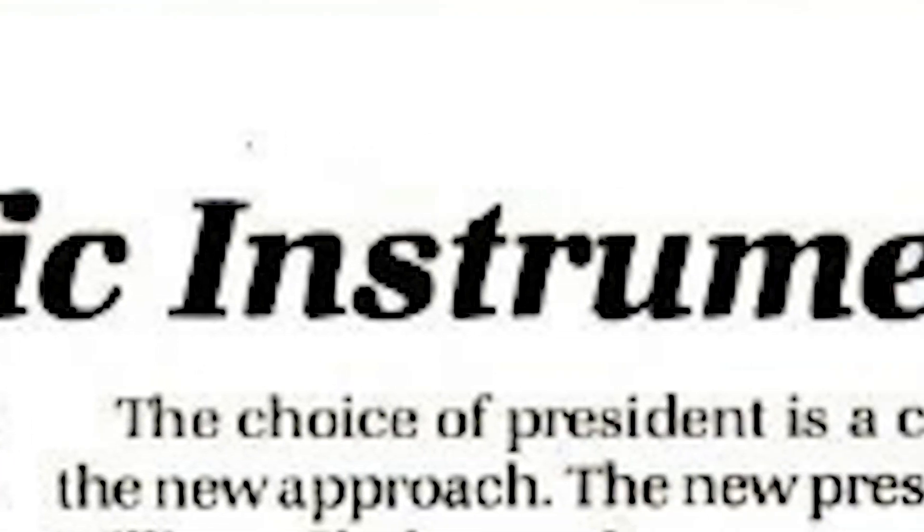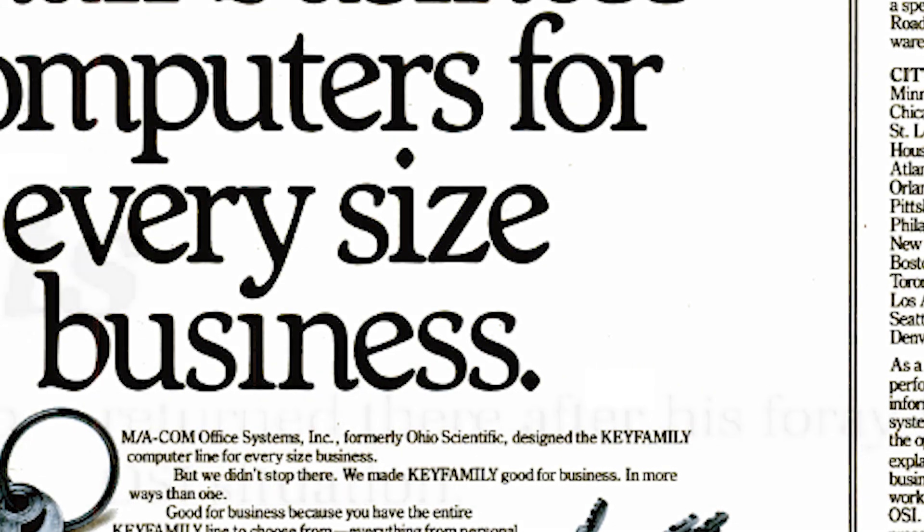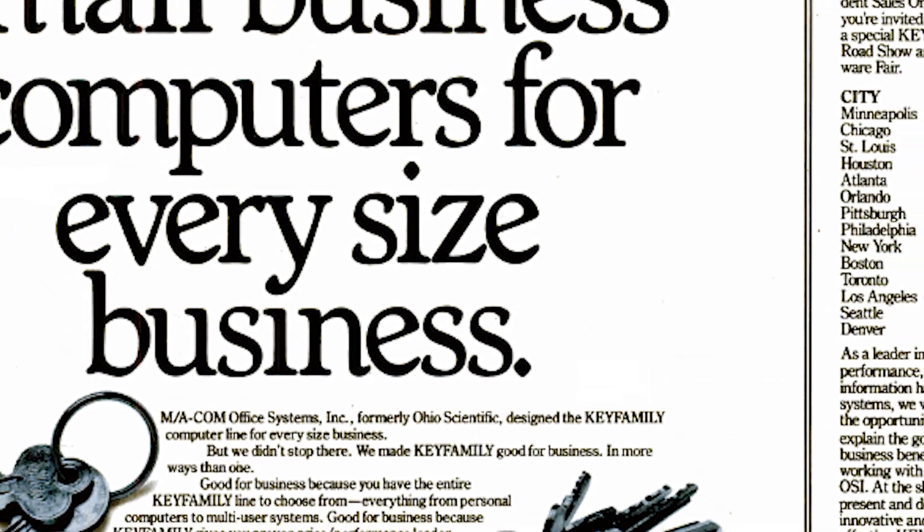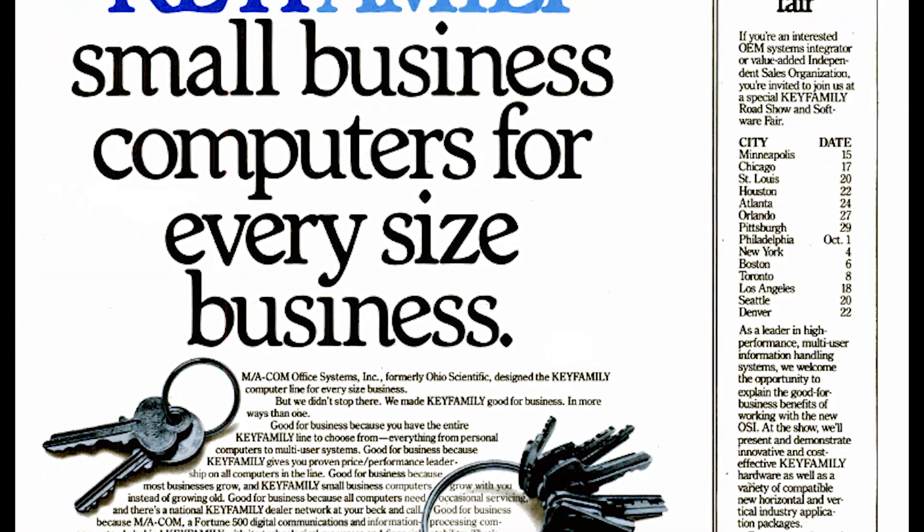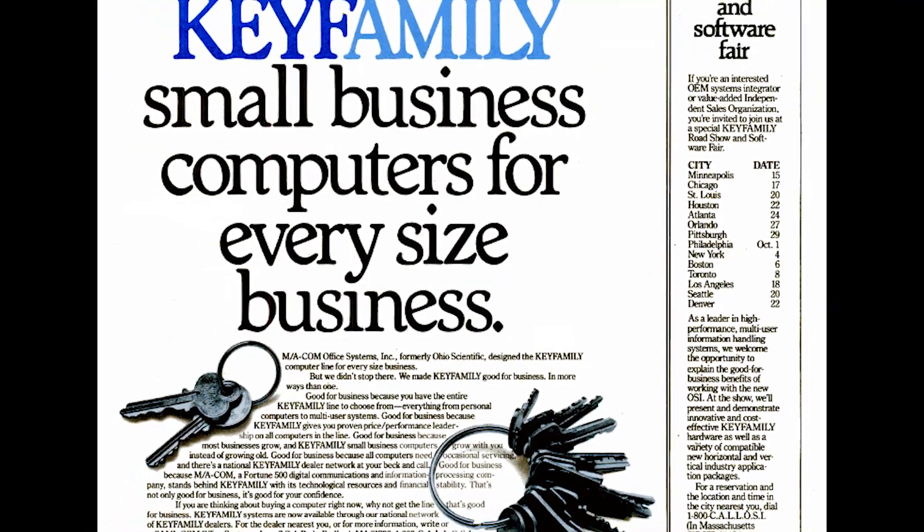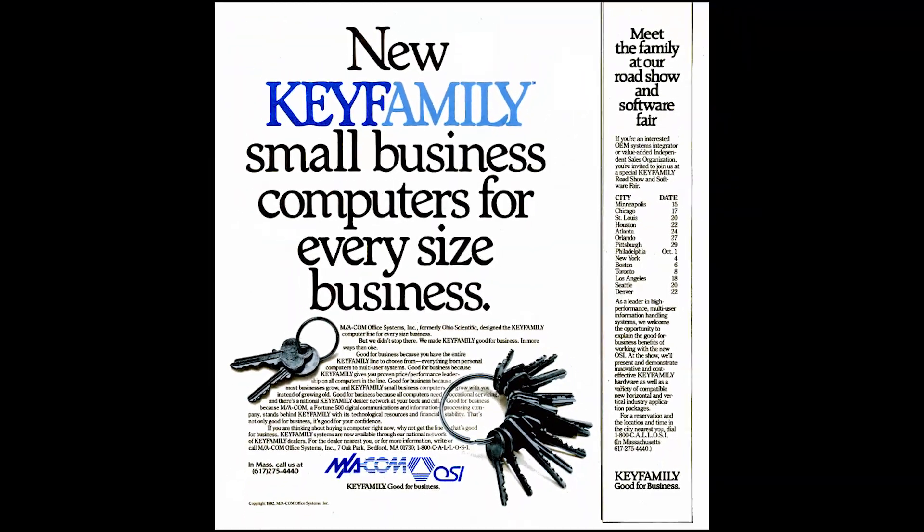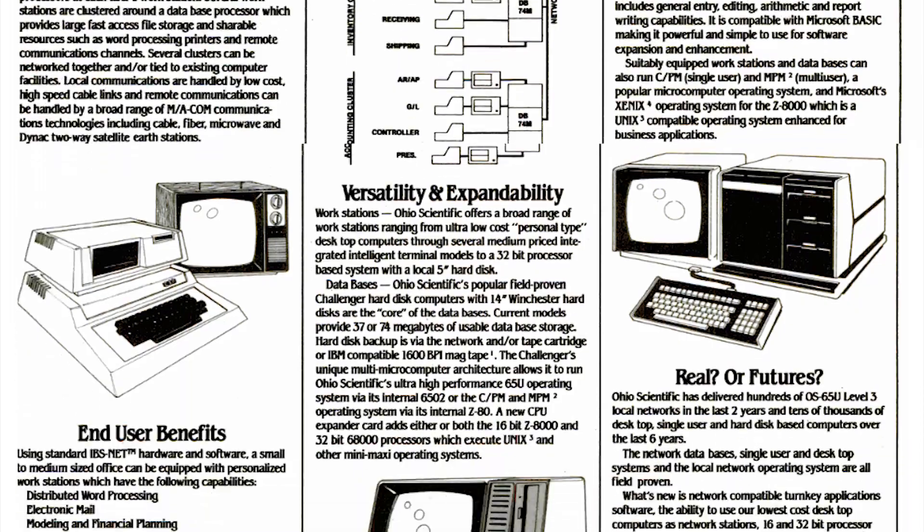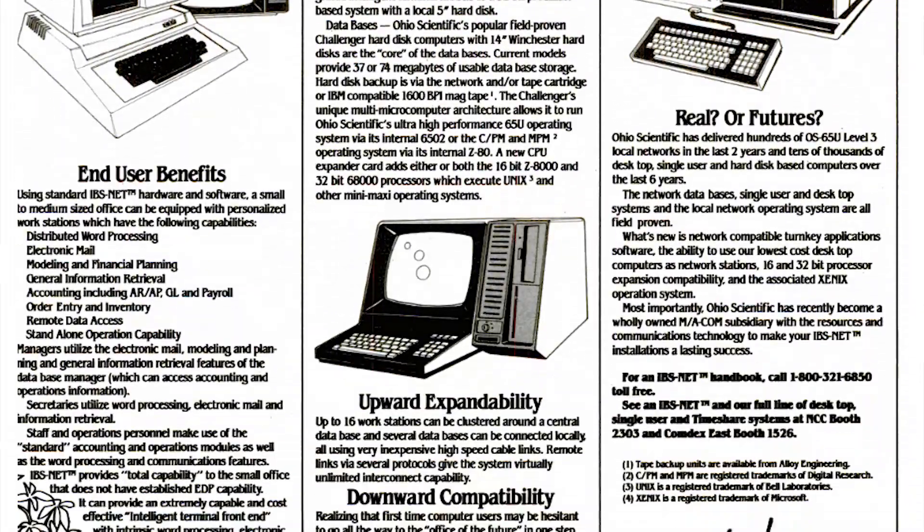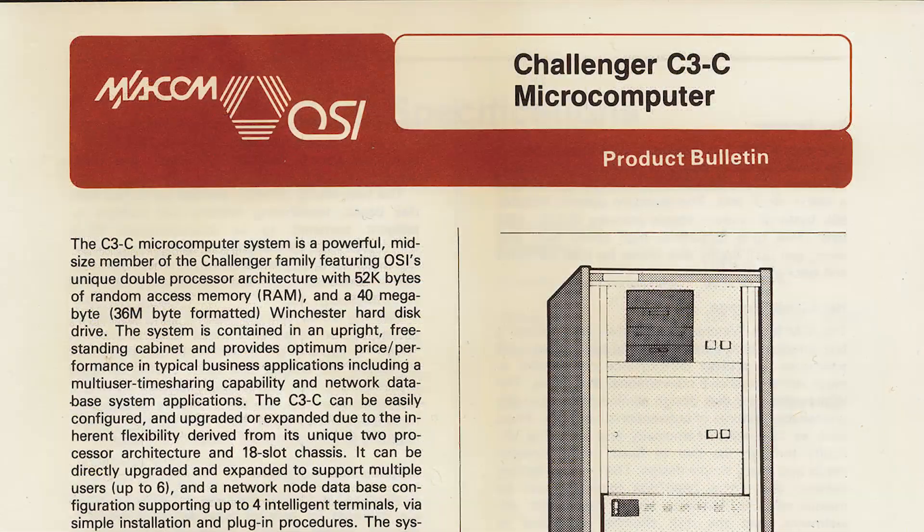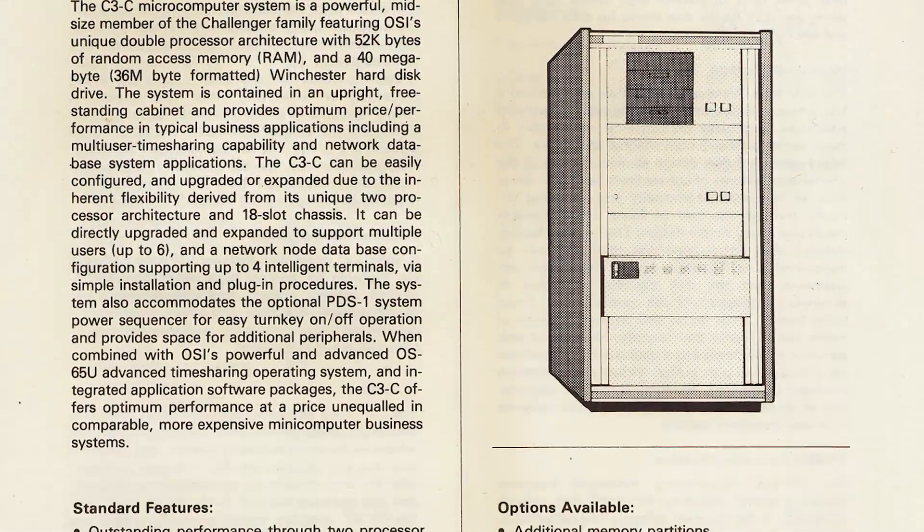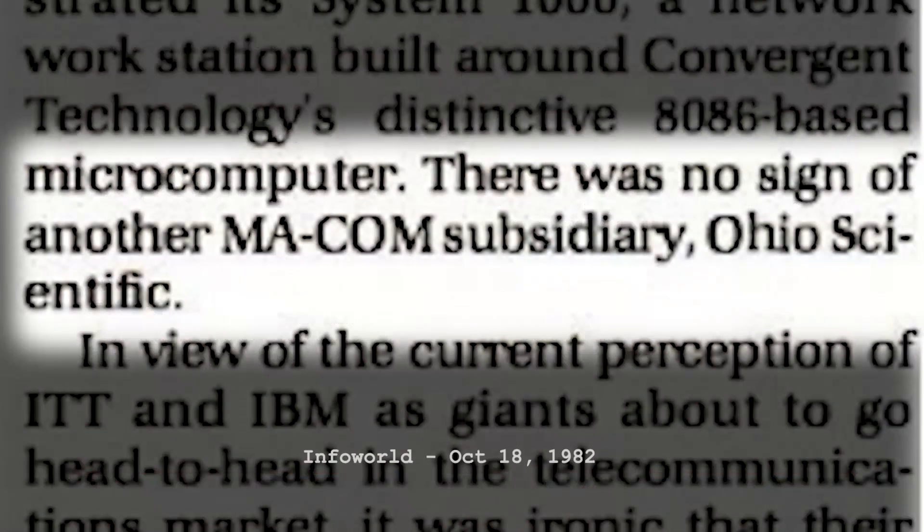A period of turbulence followed with several management changes as MAcom, which was primarily a telecom company, tried to move OSI into producing terminals for business networking. For a time, OSI continued to produce personal and business computers, eventually being renamed MAcom Office Systems. But by the mid-1980s, the OSI brand and product line had all but disappeared.